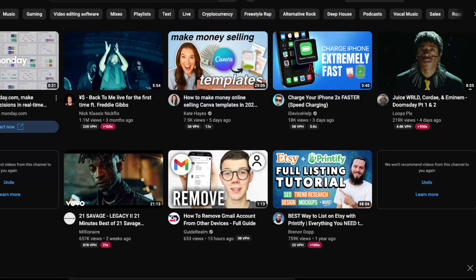Hello guys, so in today's video I'm going to show you how to download YouTube videos. First of all, subscribe to this channel and like this video, and now let's get started.